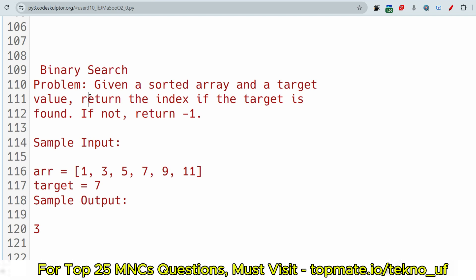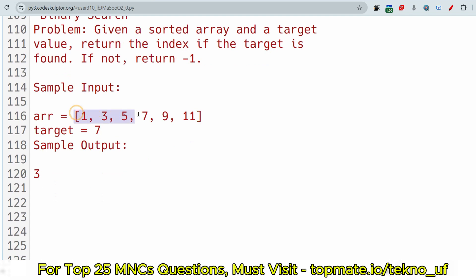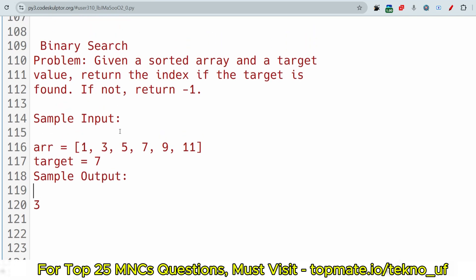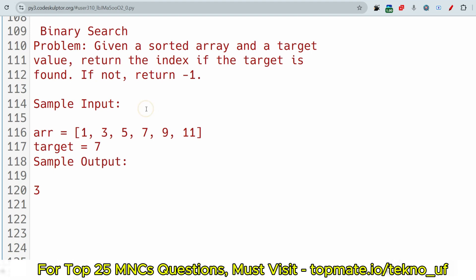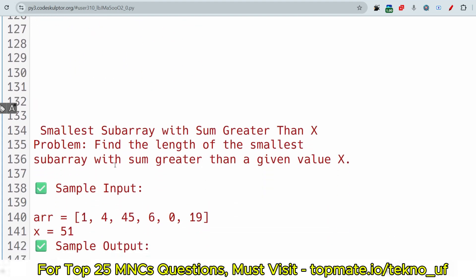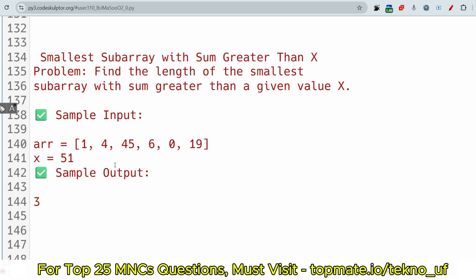The fourth question is 'Binary Search.' Given a sorted array and a target value, return the index if the target is found; otherwise return -1. The sample input is array = [1, 3, 5, 7, 9, 11] and target = 7. Since 7 is present at index 3, we return 3. If searching for a value not present in the array, return -1.